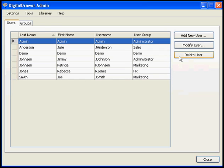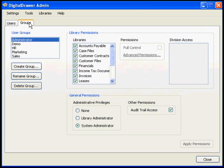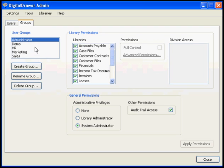The user groups that exist within the system are located under the Groups tab. On the left, in the User Groups box, all the groups are listed. To select the permissions for a specific group, select the group in the list.